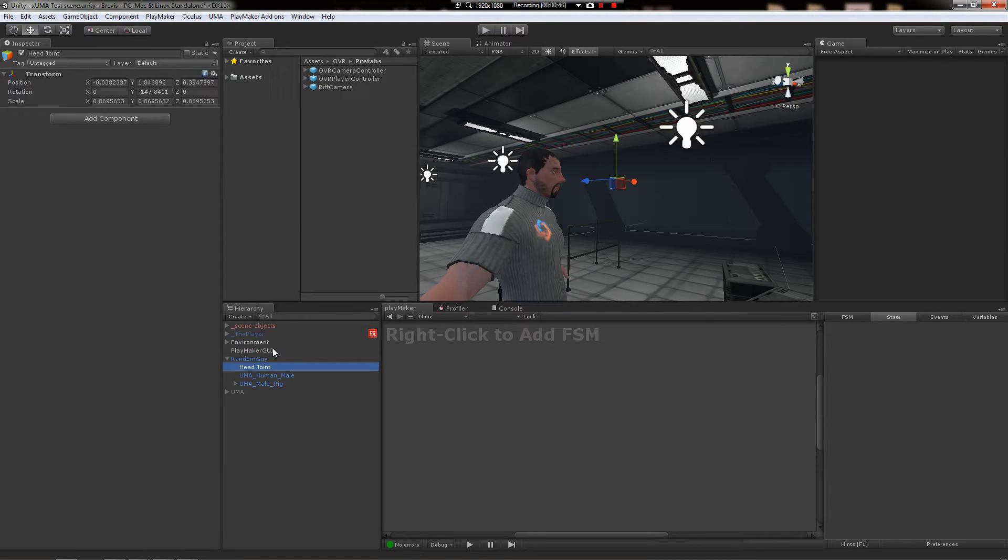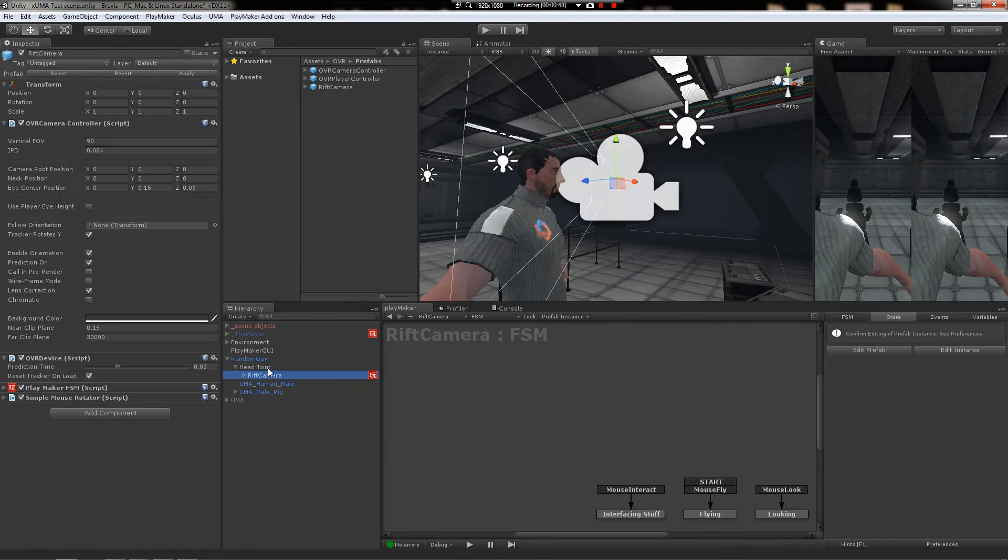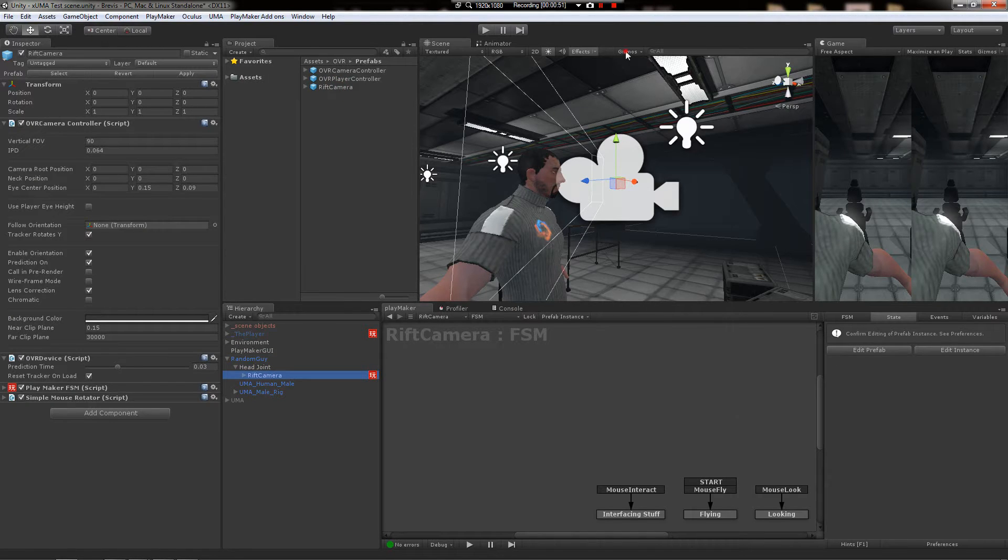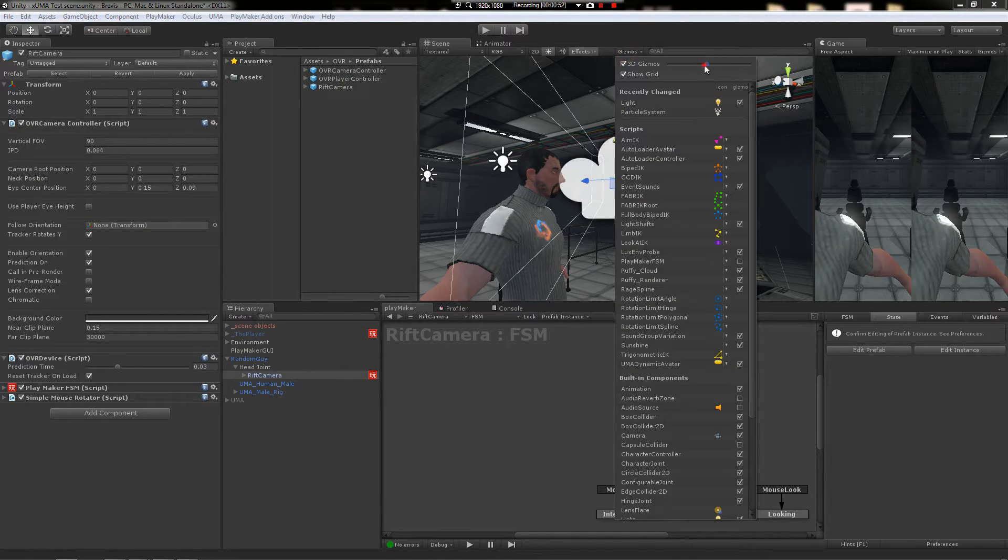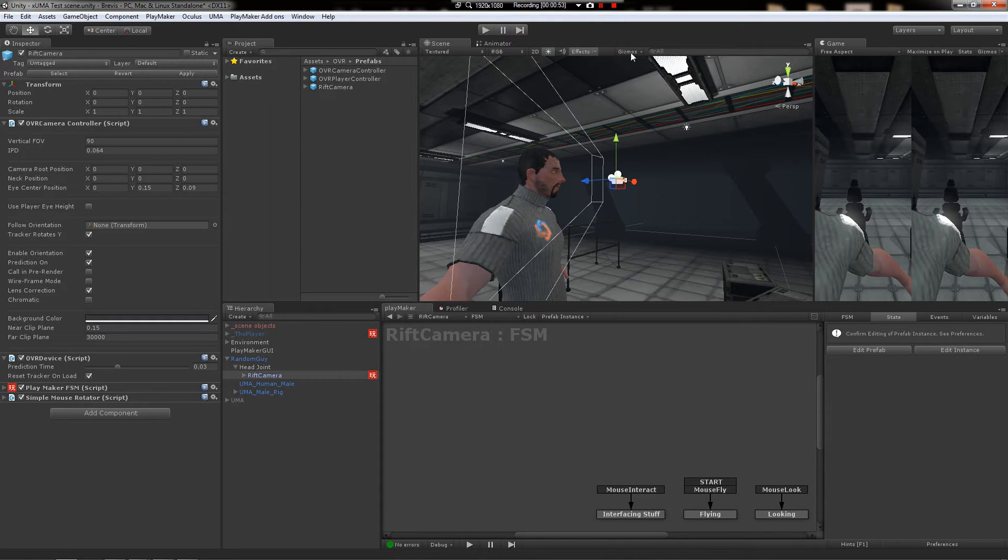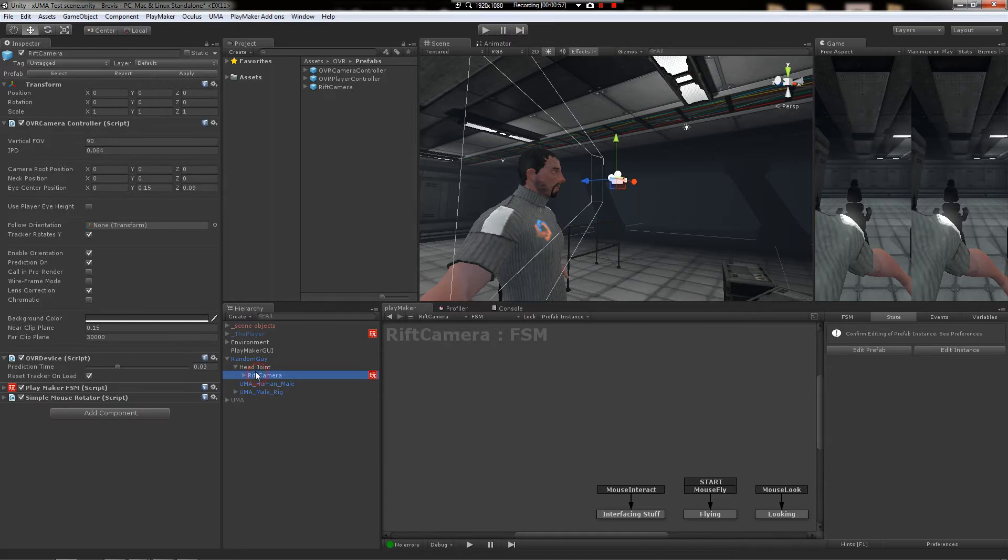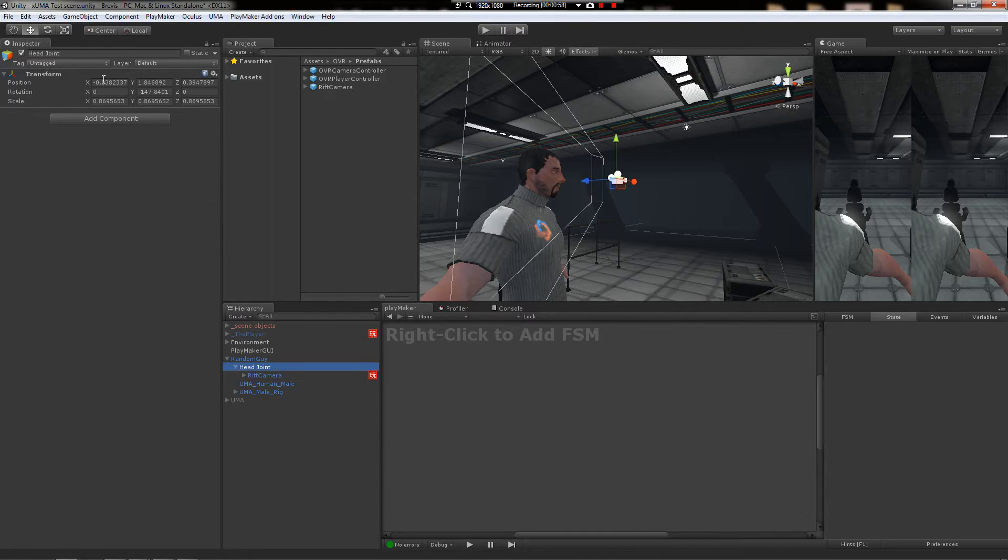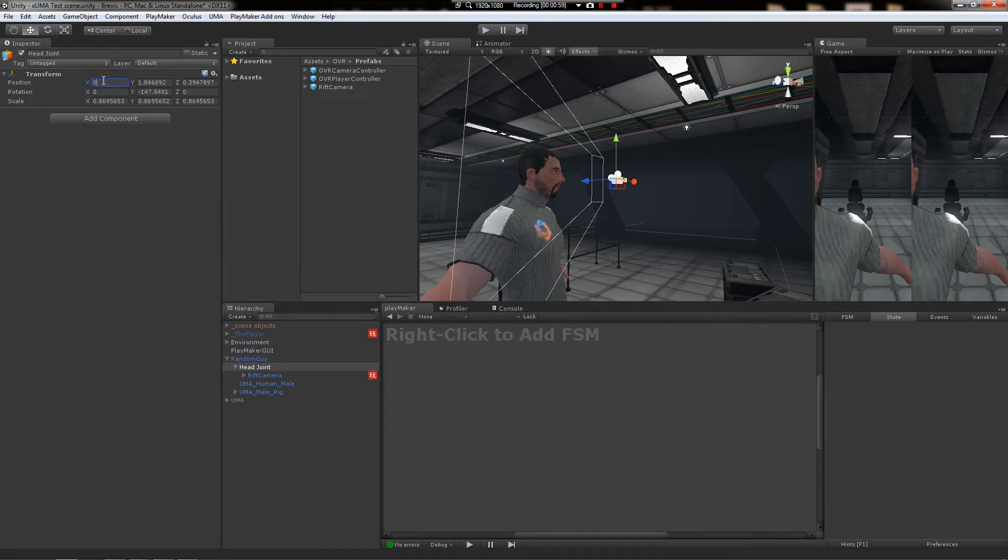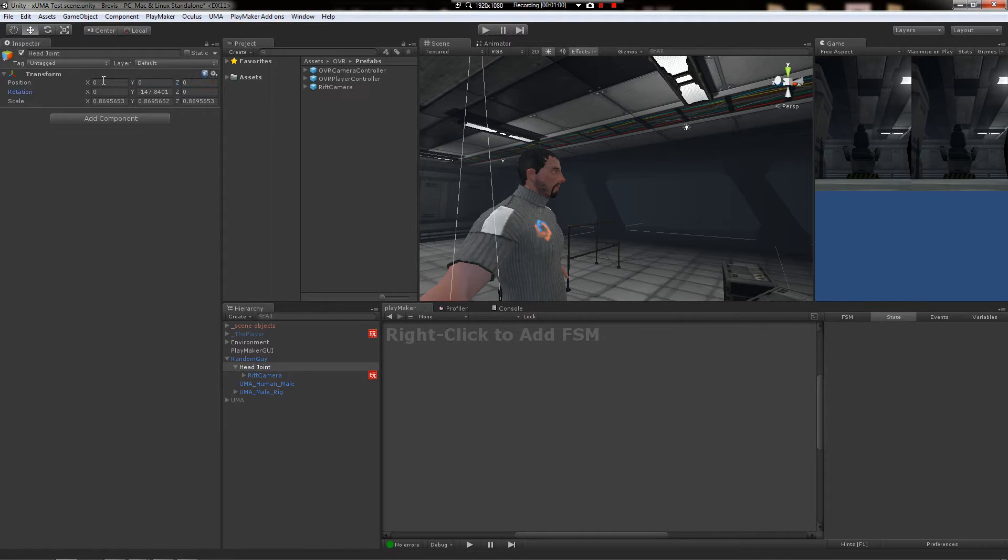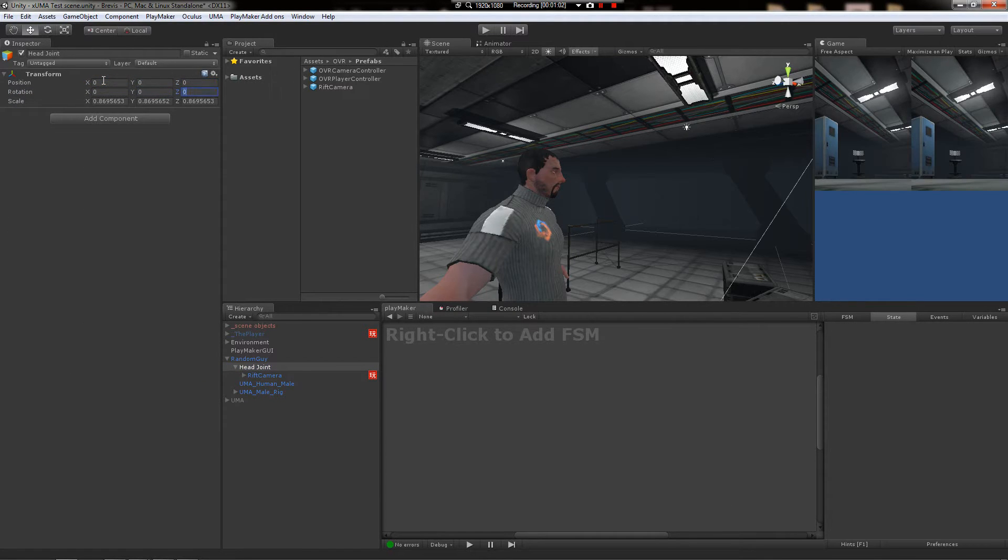I'm going to put it right under there and then I'm going to take my Rift camera jig. I'm going to take my Rift camera jig and put it under this head joint and then zero all this stuff out because my character's at a weird scale.